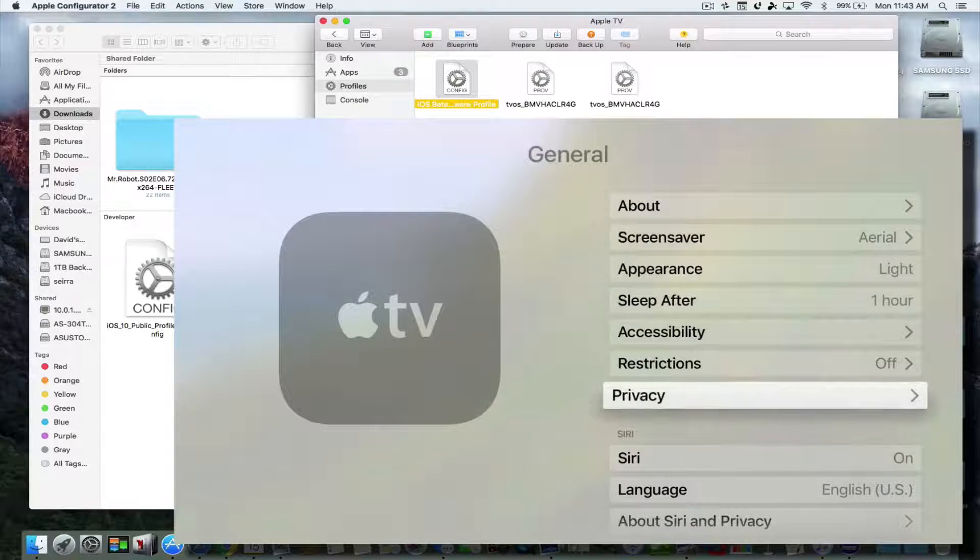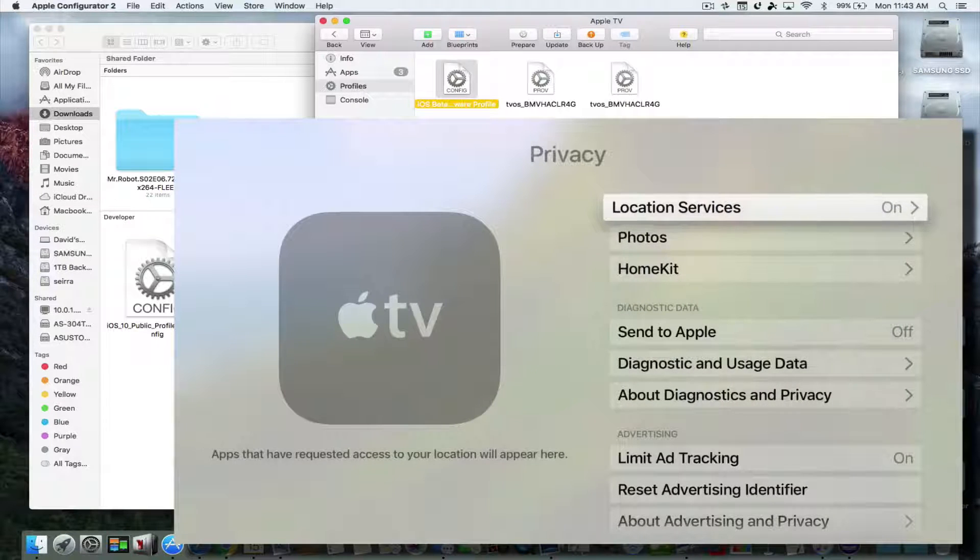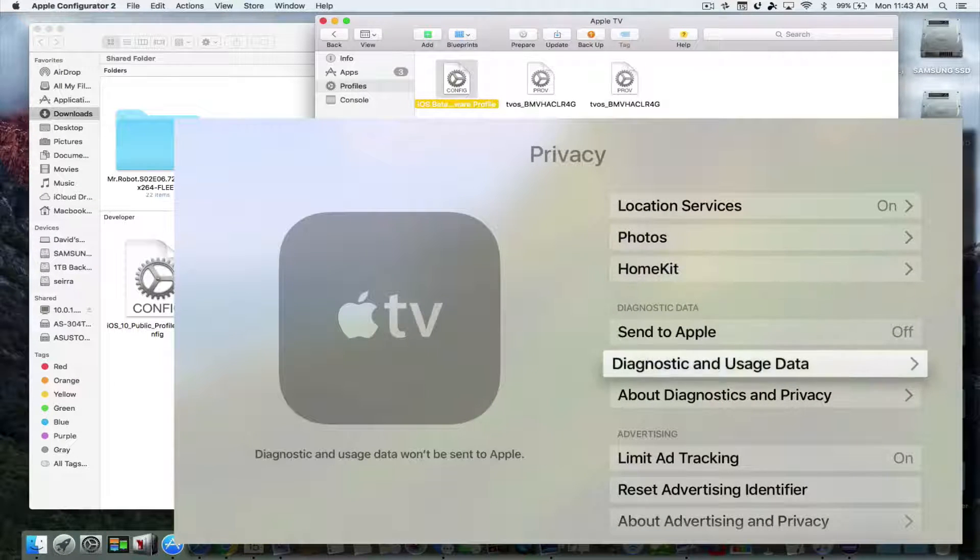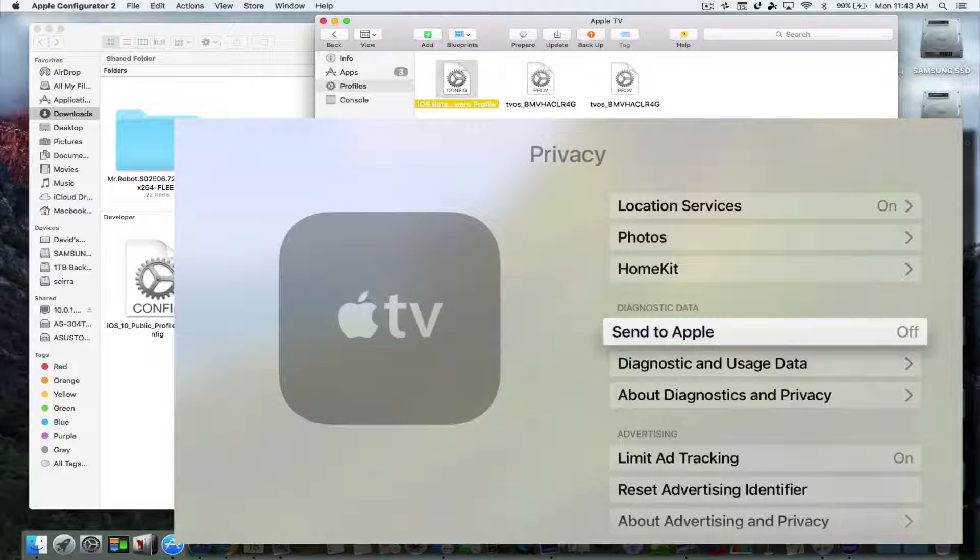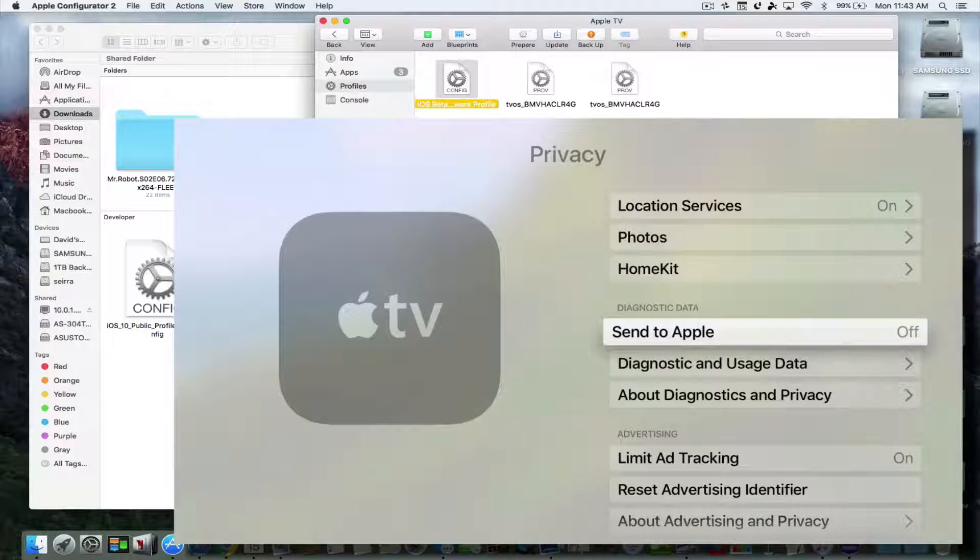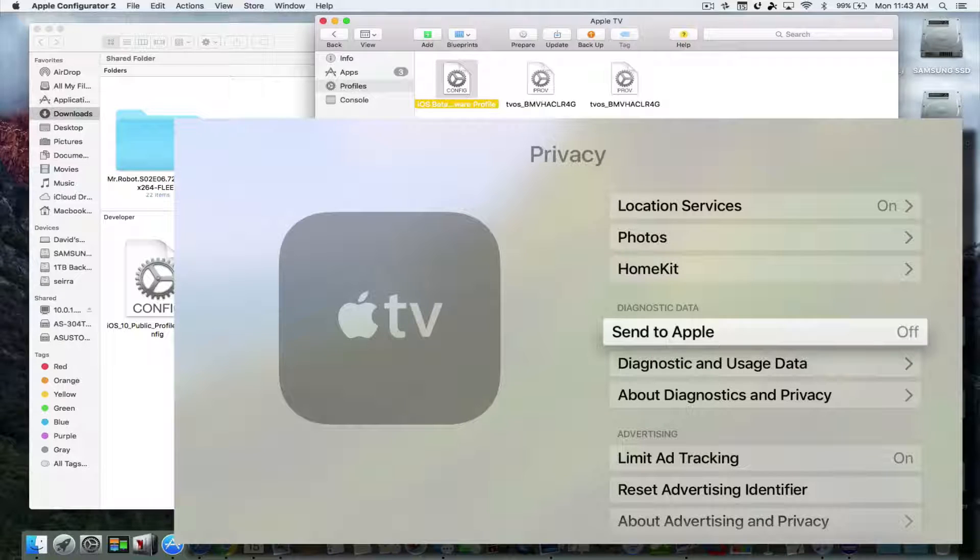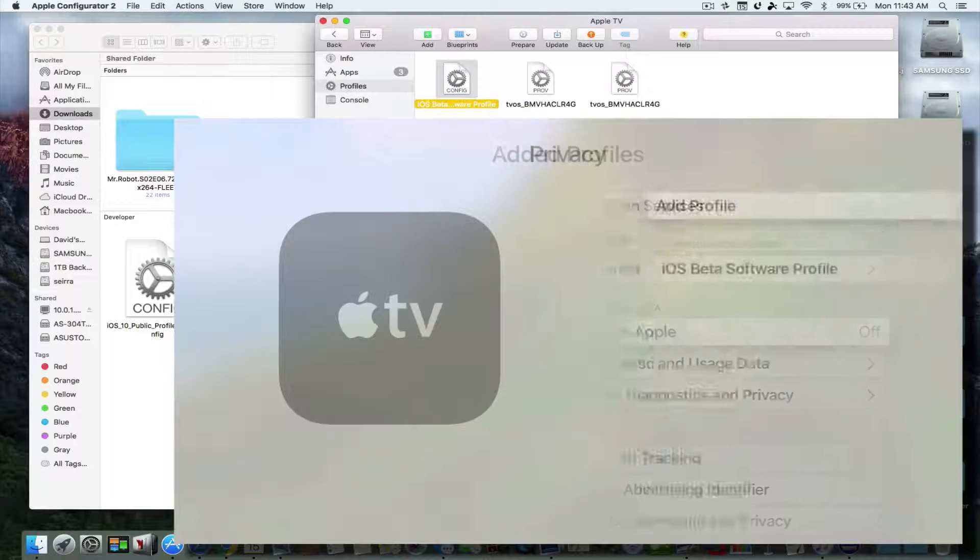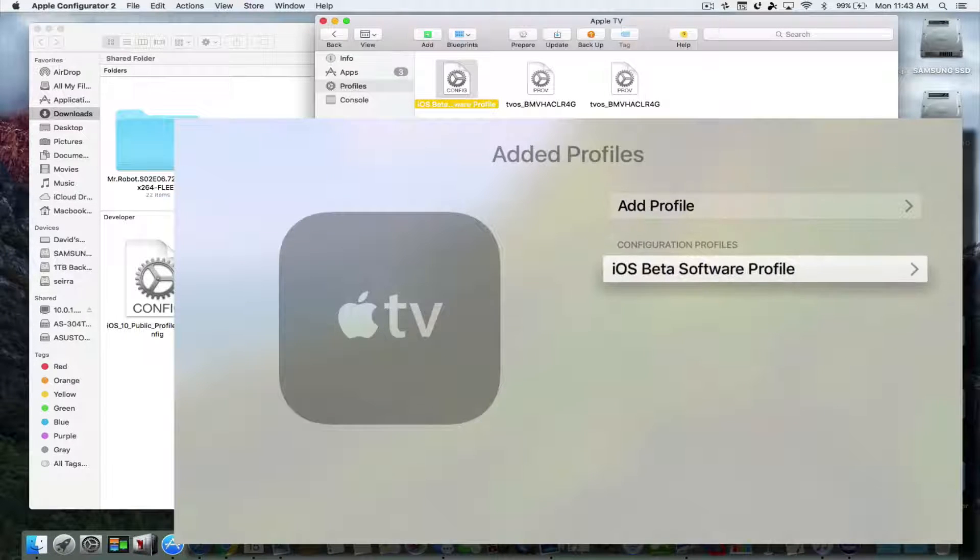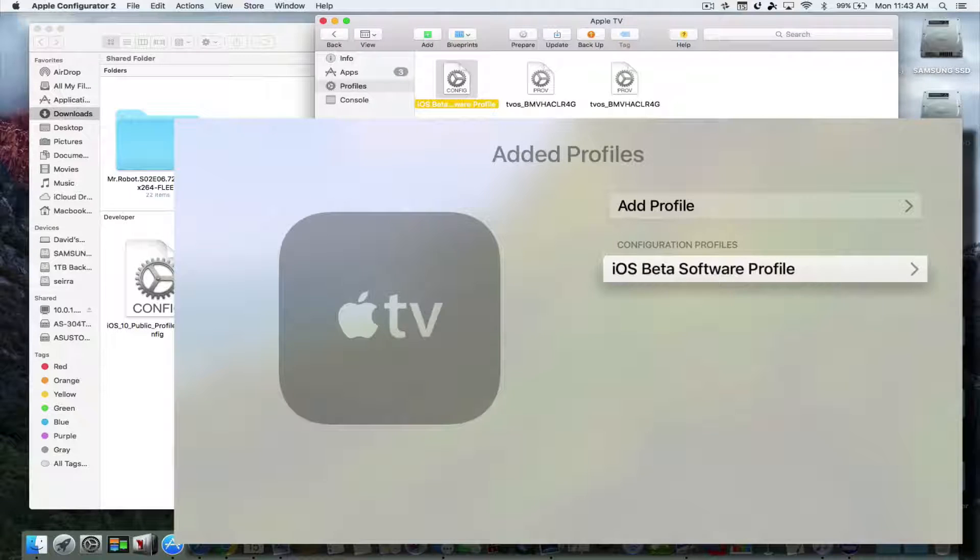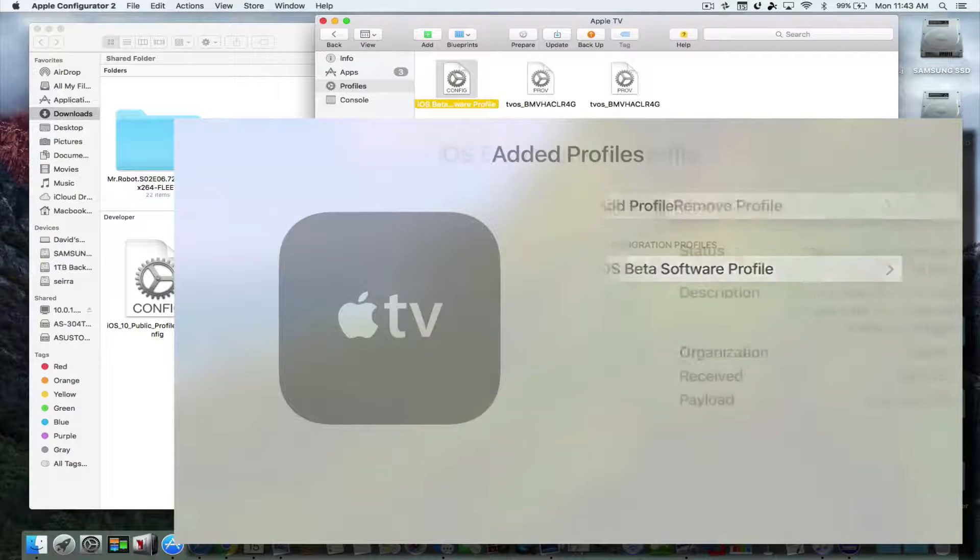Now if you go to General, and if you go into Privacy and you go into Send to Apple, right here, don't click into it. Now I want you to hit the pause-play button on your remote, so you need your Siri remote as well. So we hit the pause-play button and you're going to see here iOS beta software, for iOS 10.